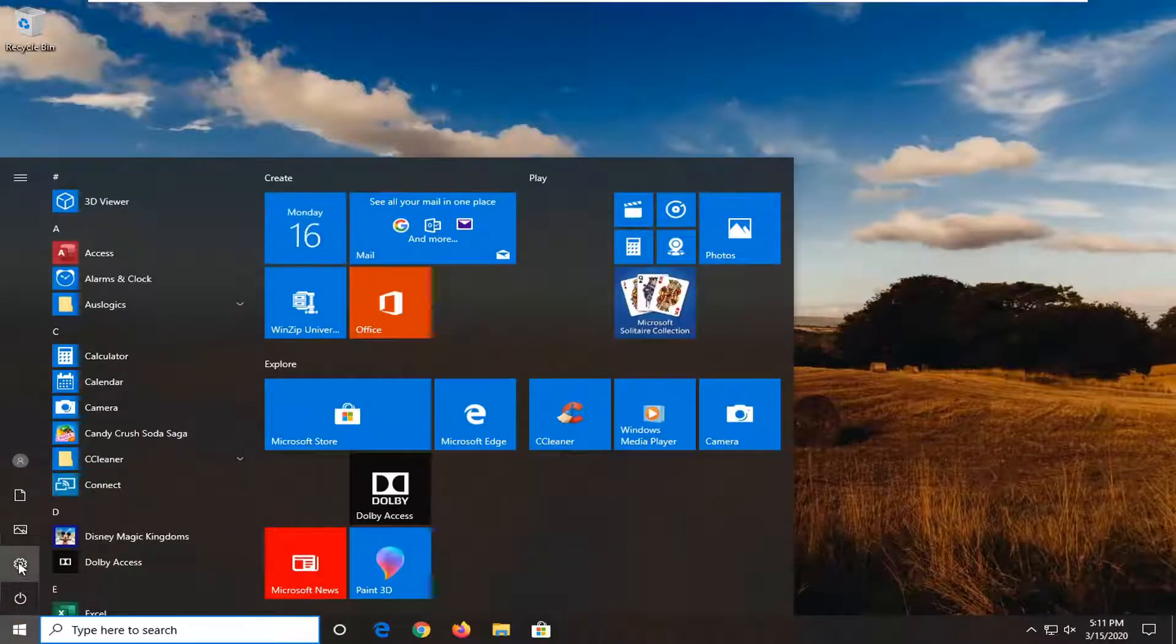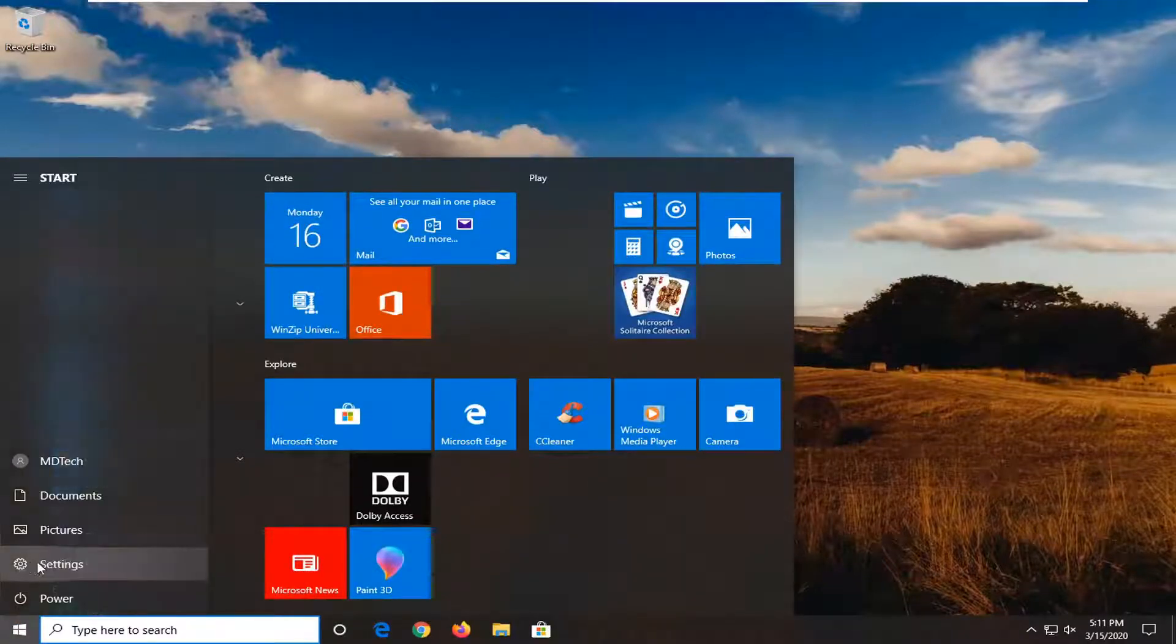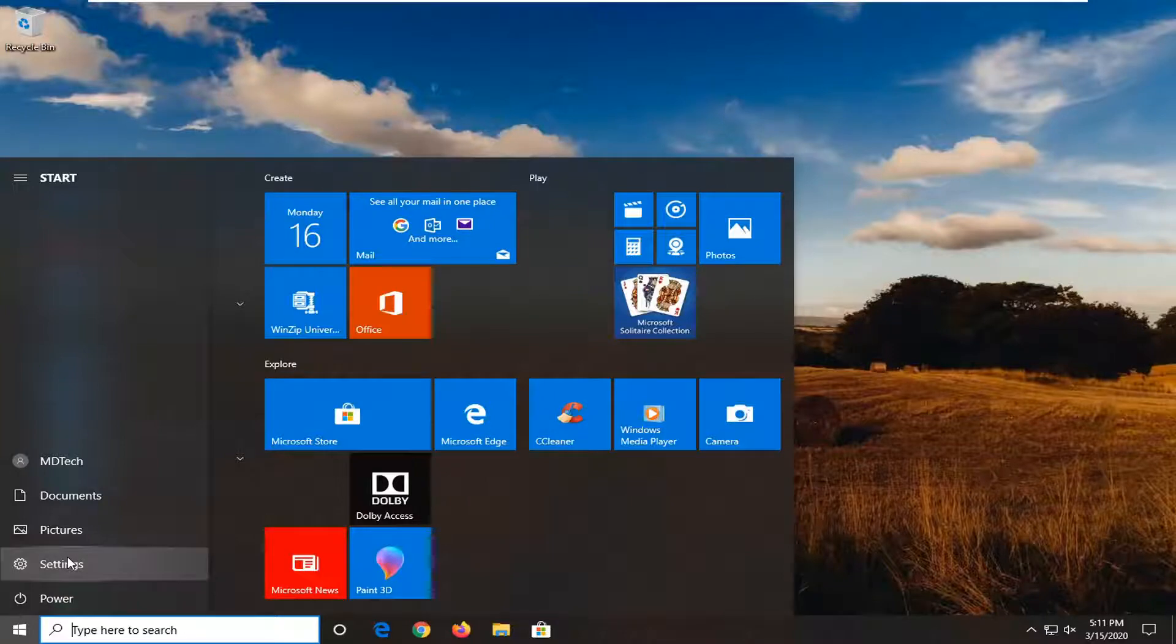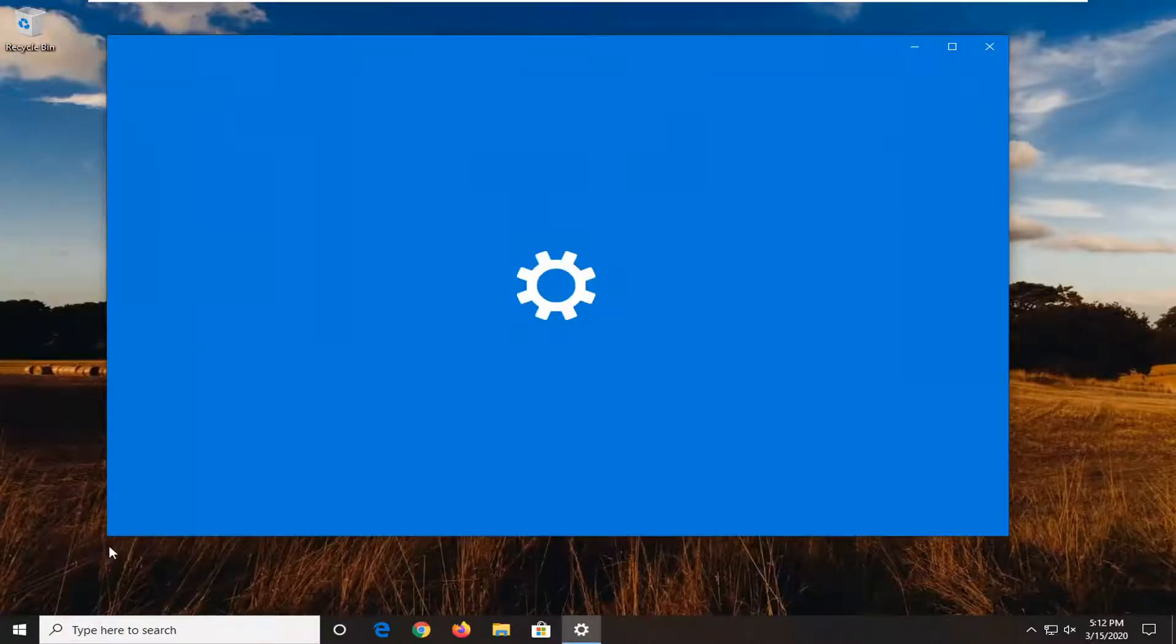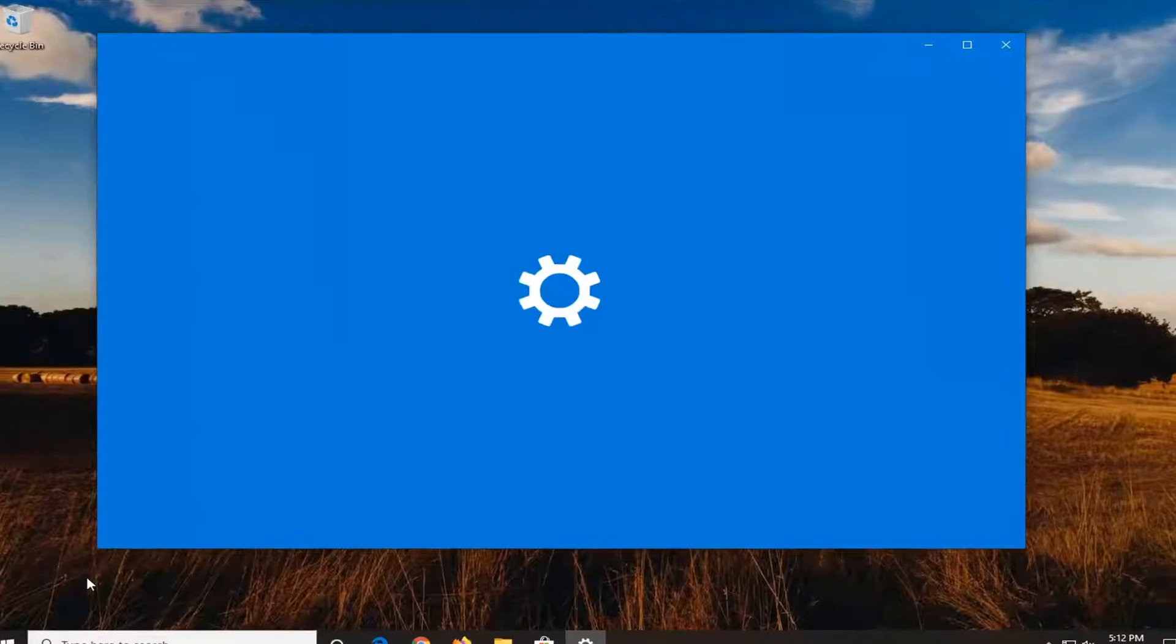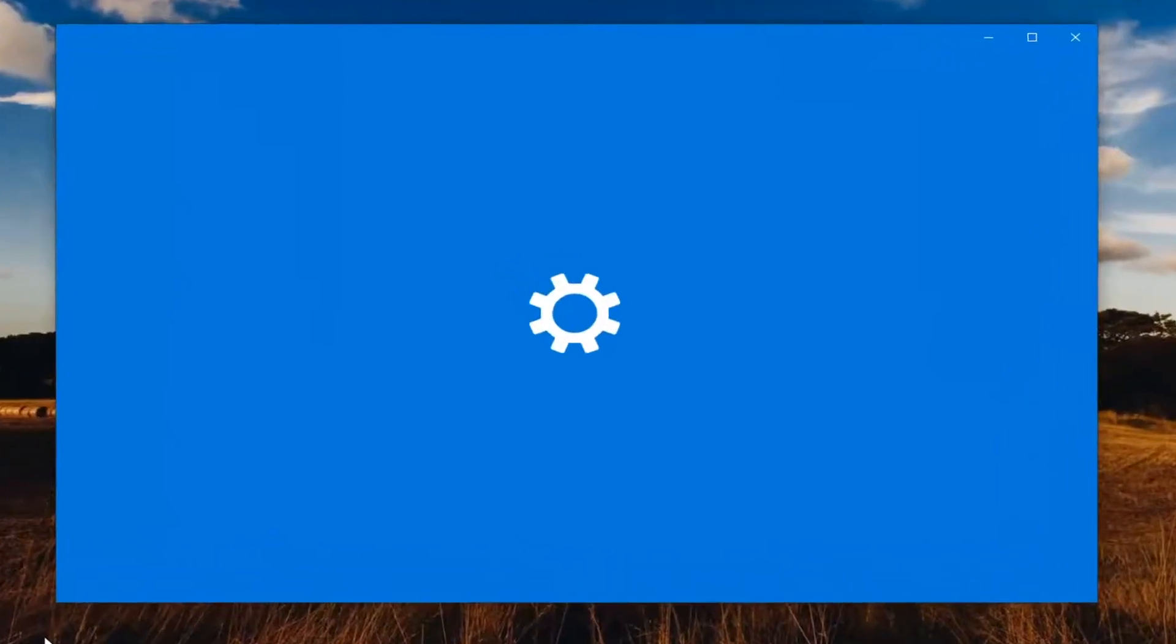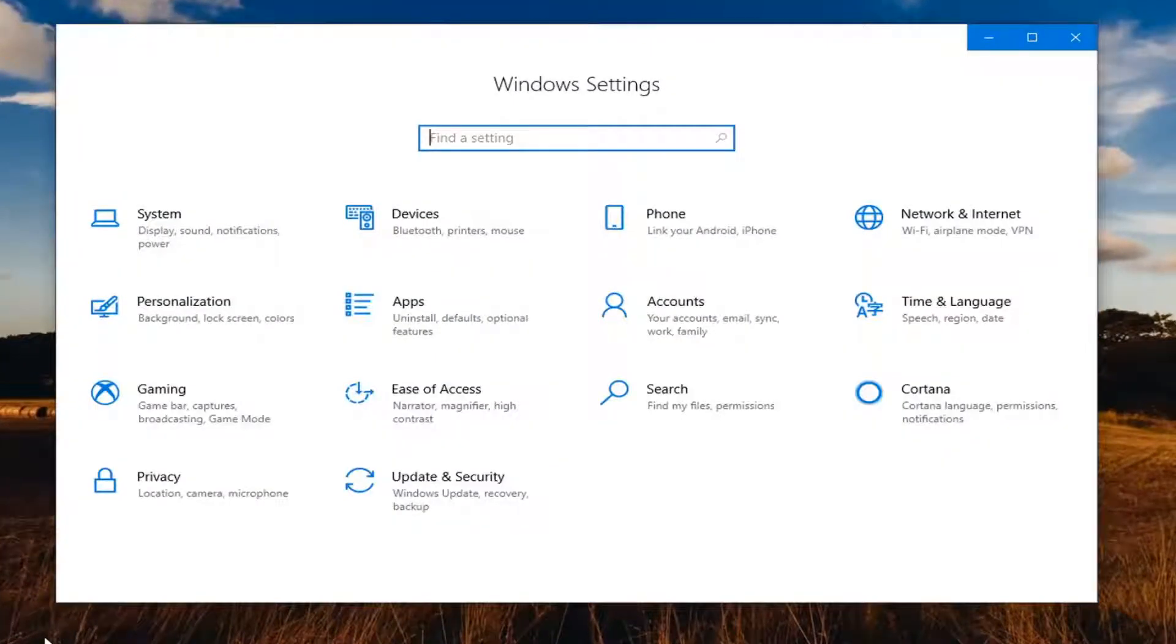Select the settings gear icon on the left side. When you hover over it, it should say settings. Left click on that, then select the devices tile.